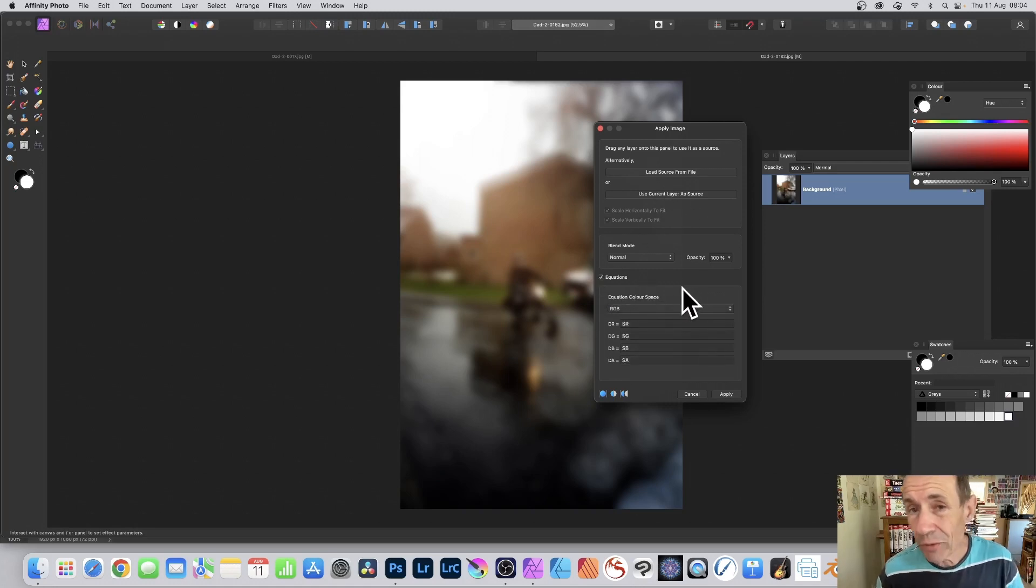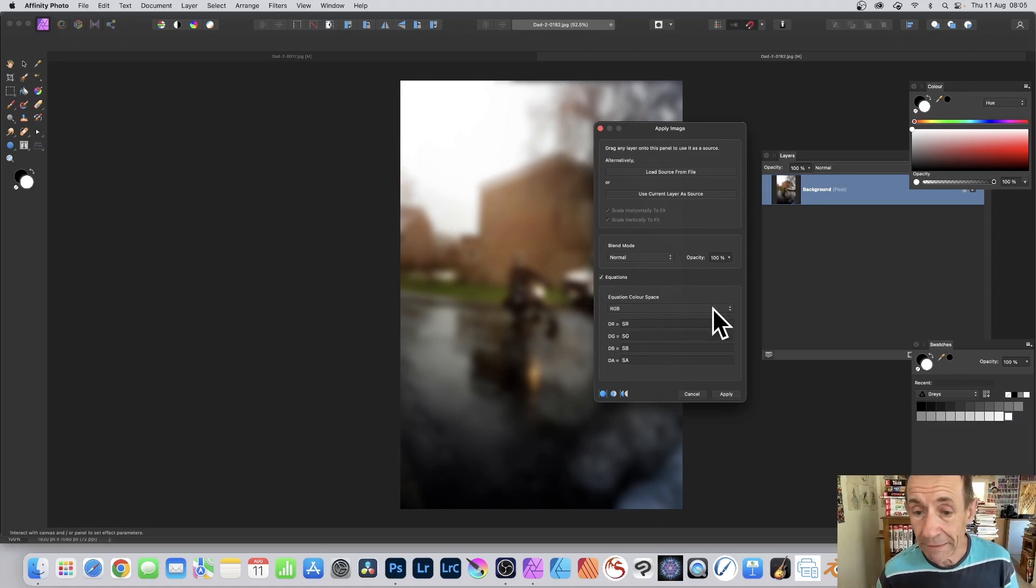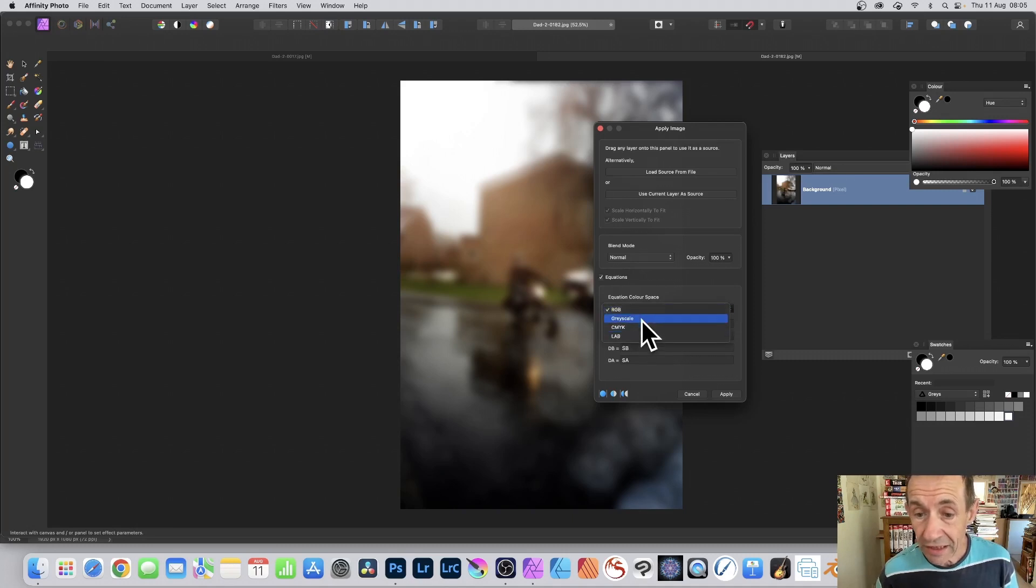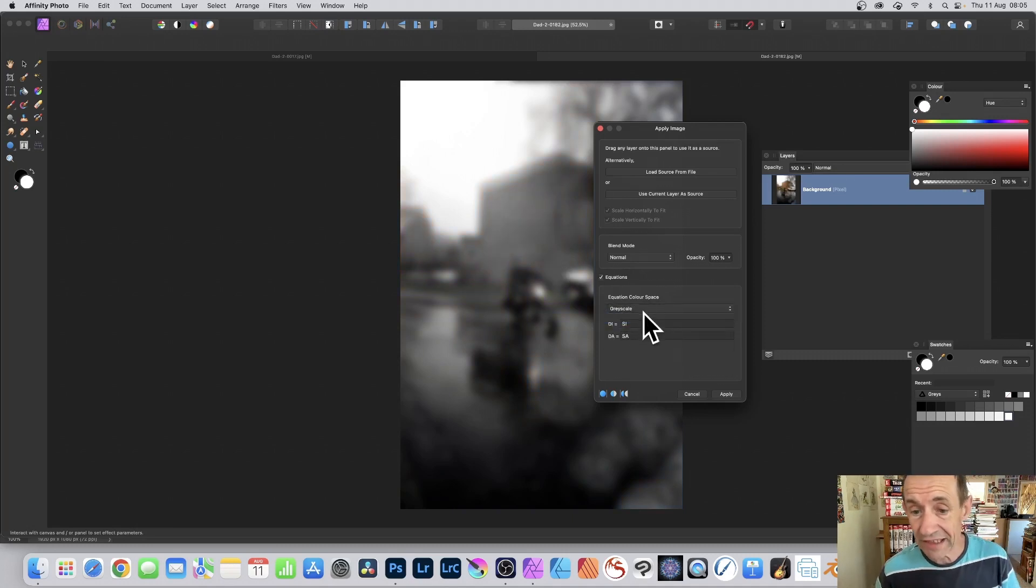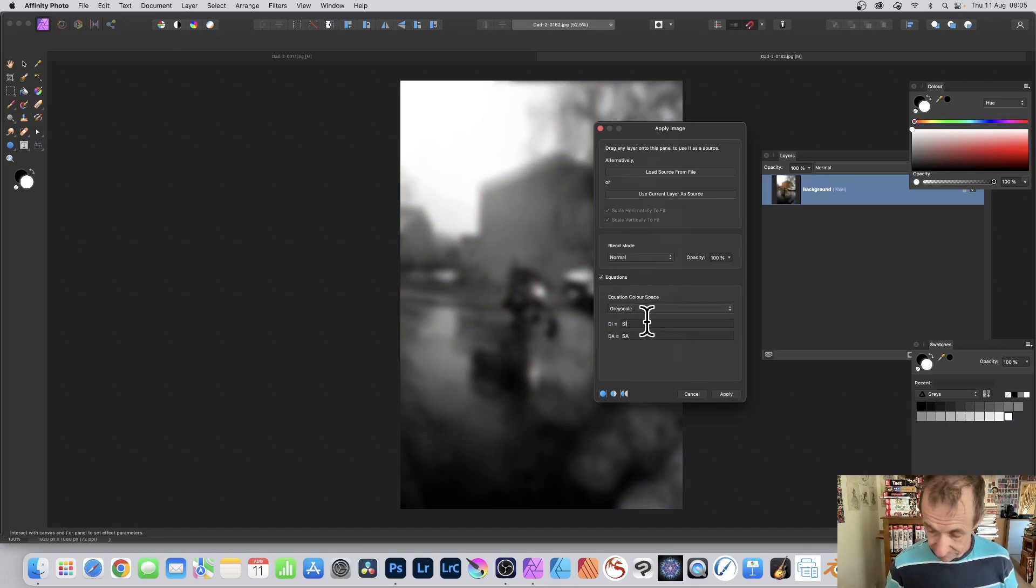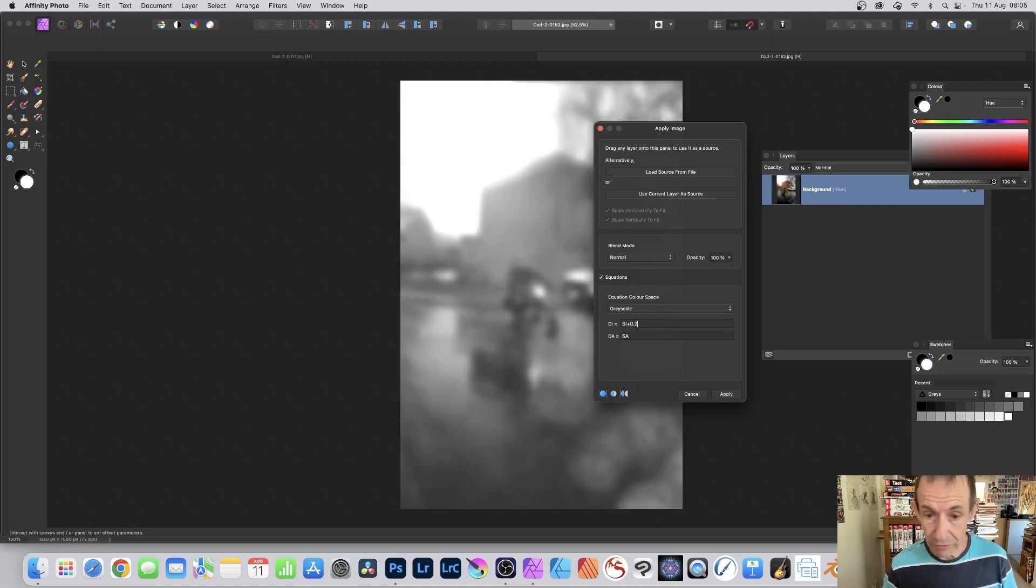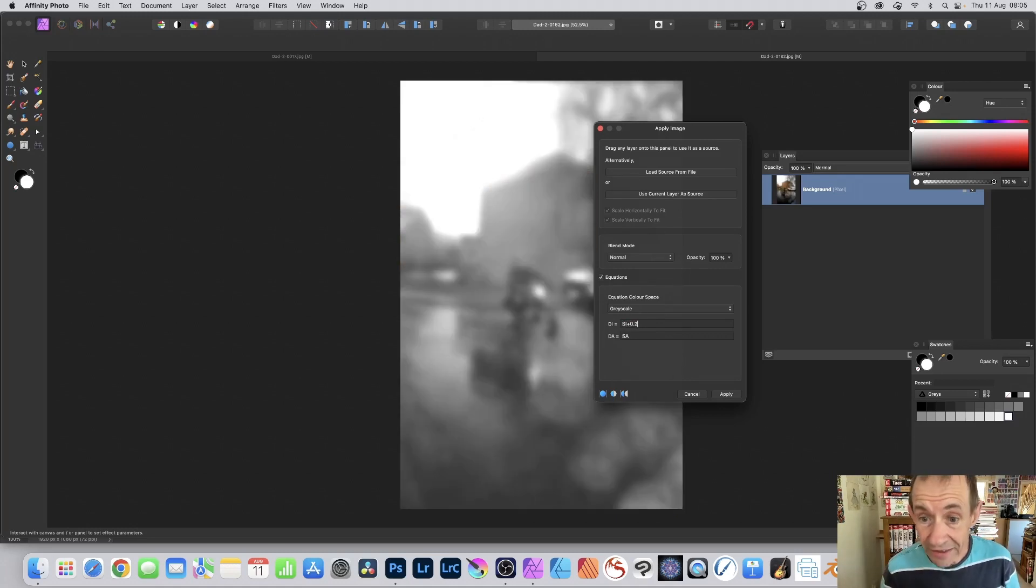You've also got other color spaces as well. So you don't have to use just RGB. You can always go here and say grayscale. So you've got grayscale there. And you can do exactly the same. Maybe you want a slightly darker or lighter. Just go SI plus 0.2, and you can see it makes it slightly lighter.